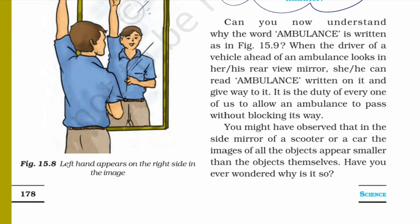If the ambulance did not have this mirror writing, when you look in your rear-view mirror you would see the text reversed. But because it is written in mirror script, you can read the word AMBULANCE correctly when you see it reflected in your mirror.